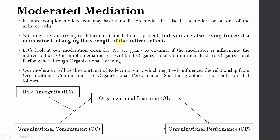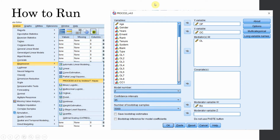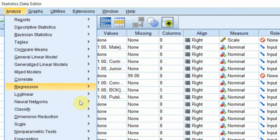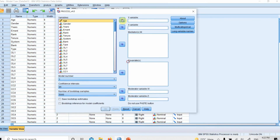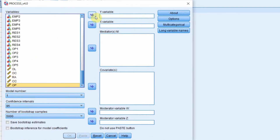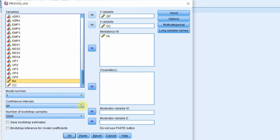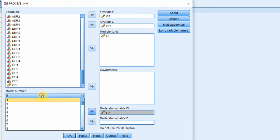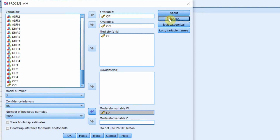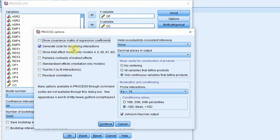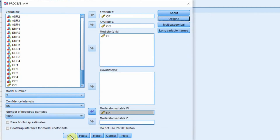Now how do we run it in SPSS? Let's go to our data — Analyze, Regression — and add our dependent variable, independent variable, and mediator. Then we add our moderating variable W and select model number 7 for moderated mediation. In Options, we select 'Generate code for visualizing interactions,' center only the continuous variables that define products, and set probing at low, average, and high levels of role ambiguity with Johnson-Neyman output.